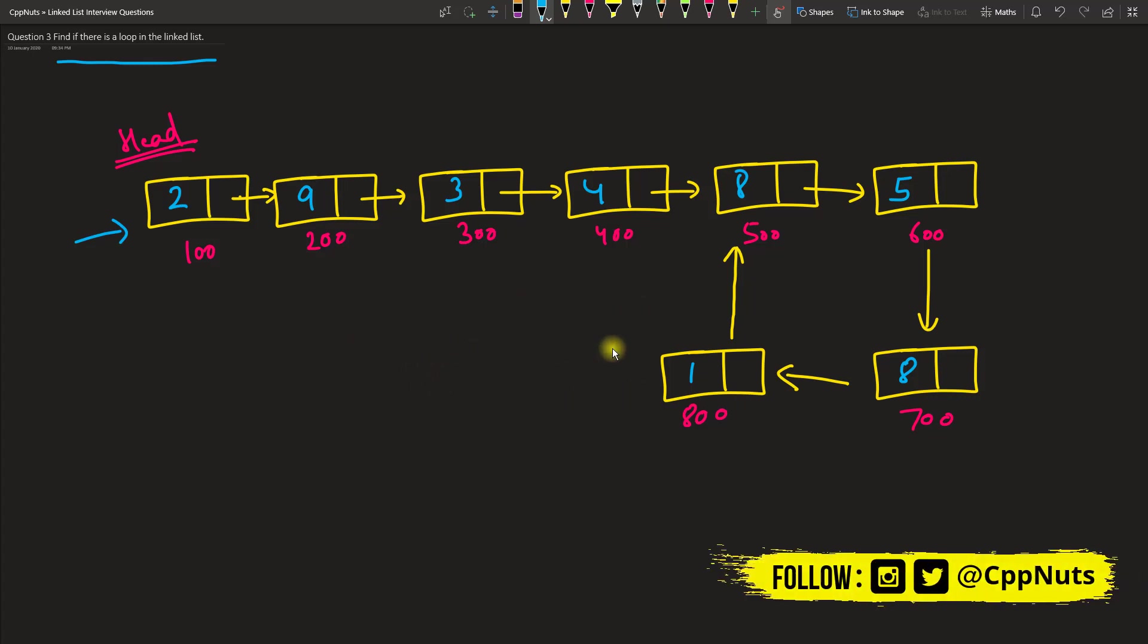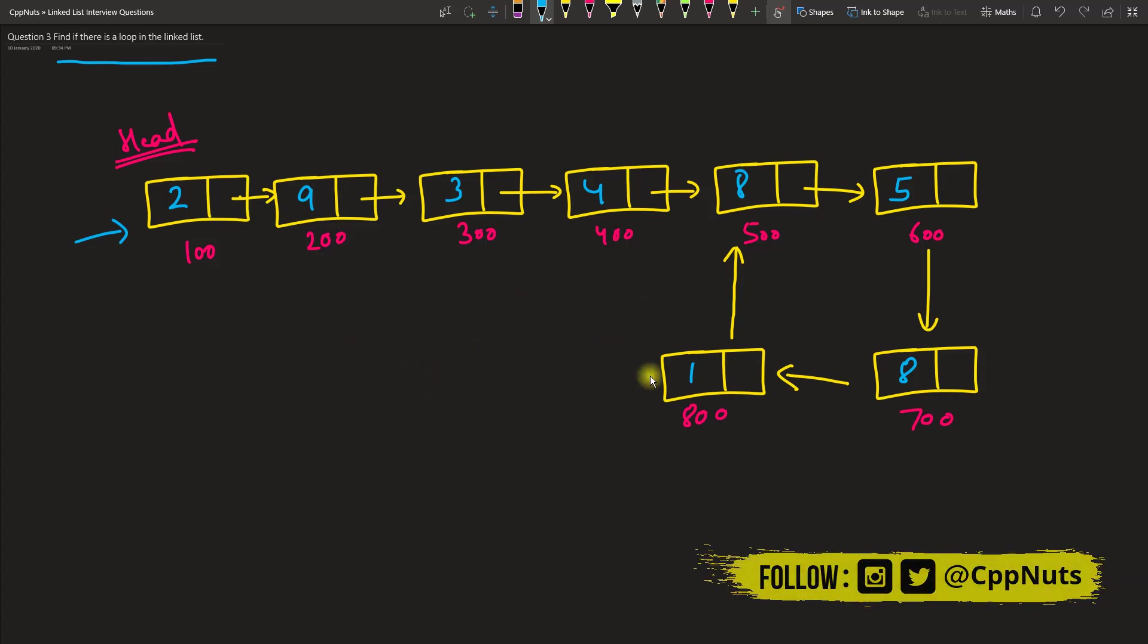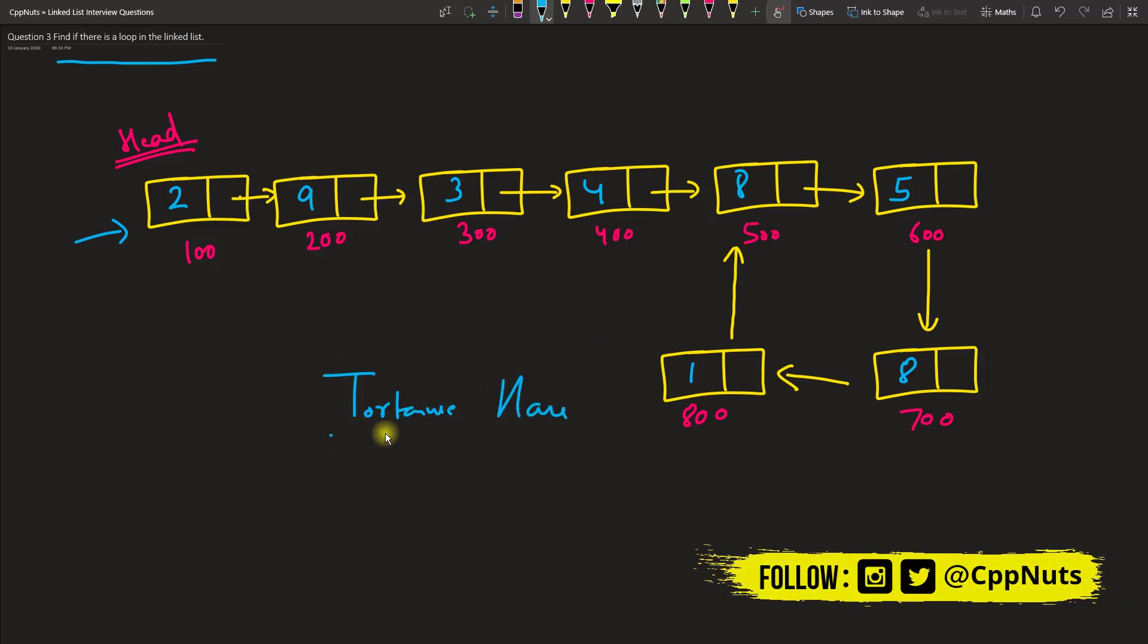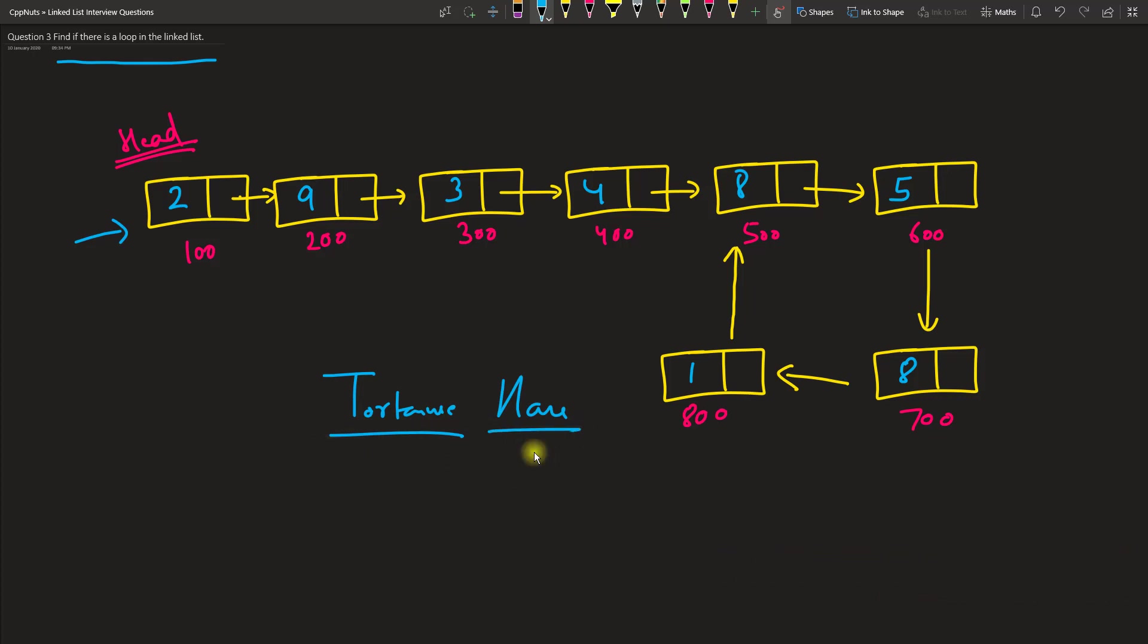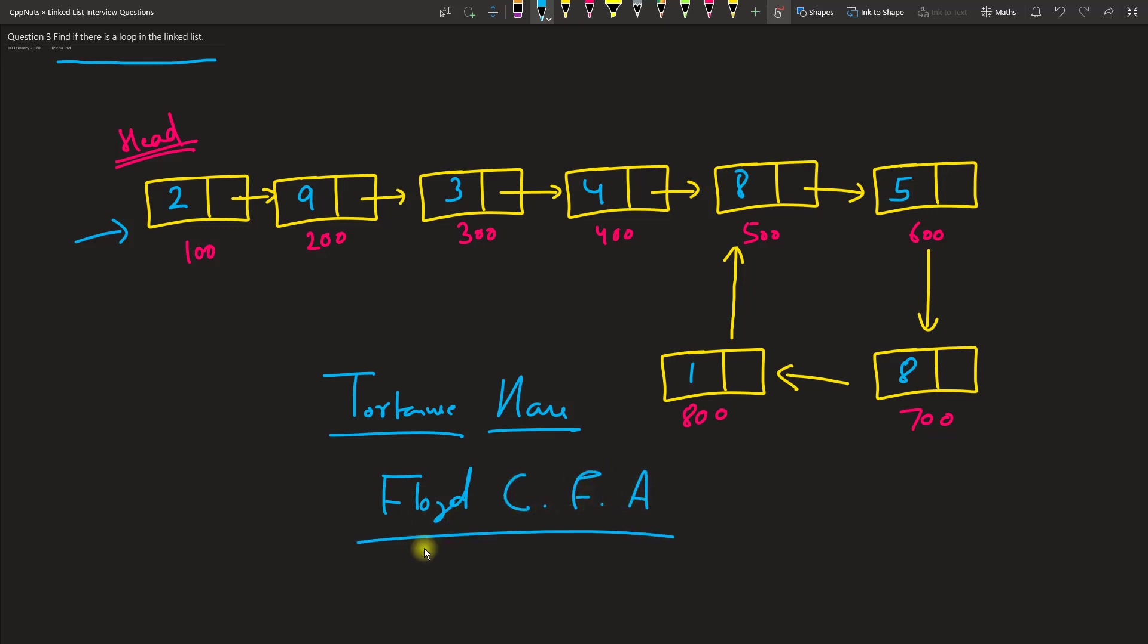There is something called the tortoise and hare problem. This is a turtle and this is a rabbit. This is a very famous problem. So many people know this problem as Floyd's cycle finding algorithm. What we're going to learn is Floyd's cycle finding algorithm, or it is also called the tortoise and hare problem.